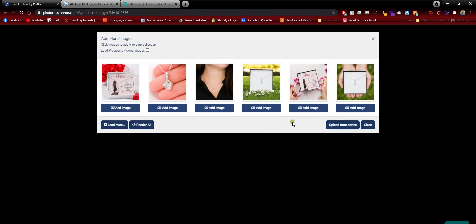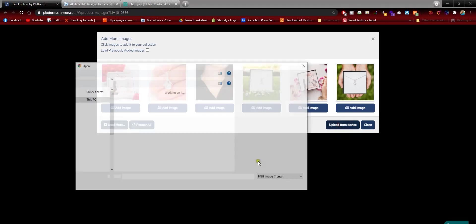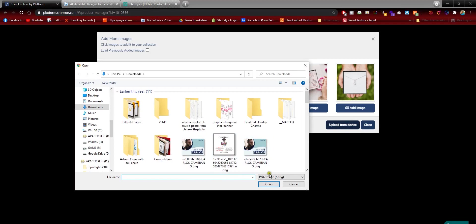You need to find a button called Upload from Device. Click here and select all files.